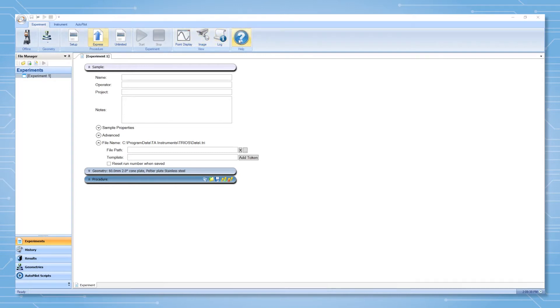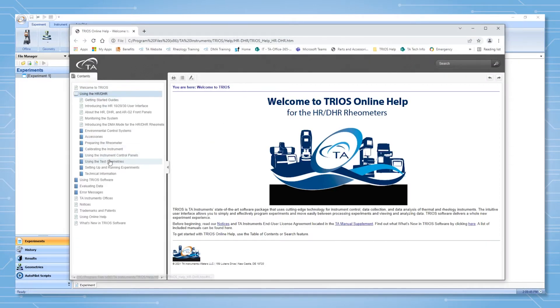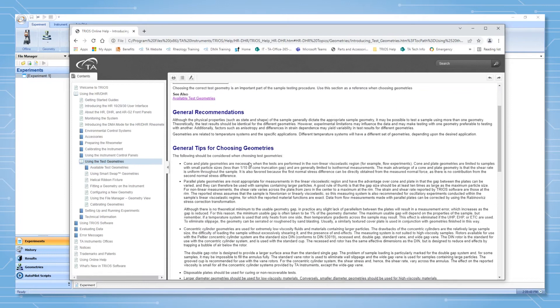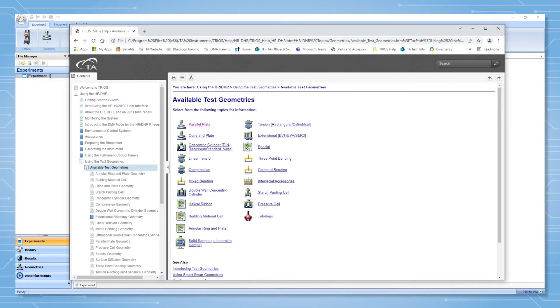From the instrument tab, you can navigate to the help by clicking on the question mark. Here you will find information on using the test geometries as well as geometry specific pages.